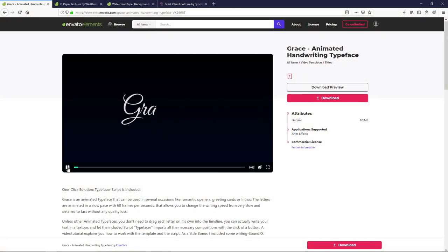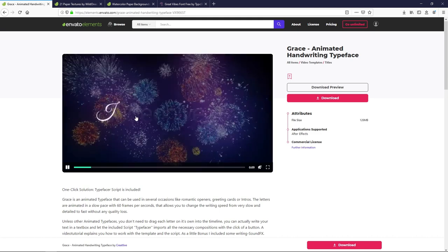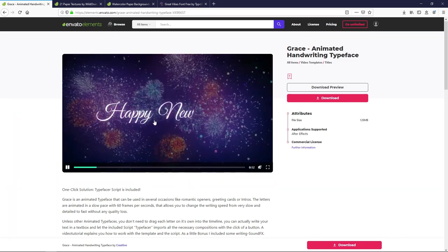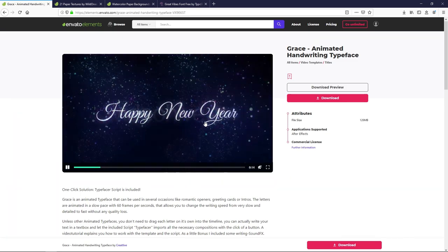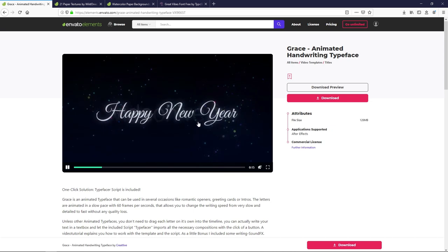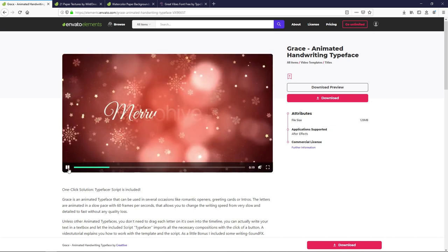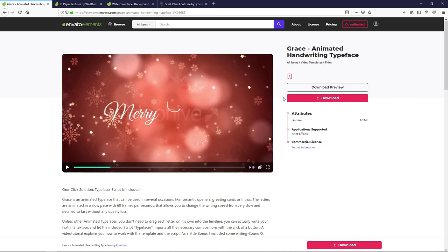Let me show you the basic idea here. This is a scripty kind of write-on effect. If you've ever tried to do this, you'll find that it's not terribly hard to do these write-on effects no matter what the typeface is. However, it is fairly tedious. And with this template available on Envato Elements, that makes the process a lot faster.